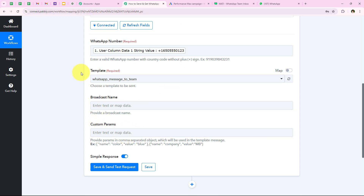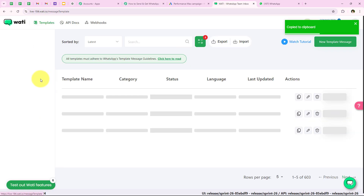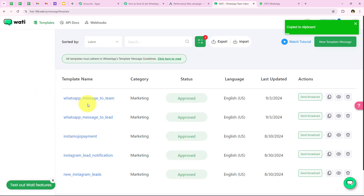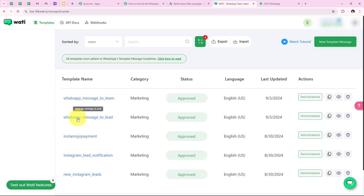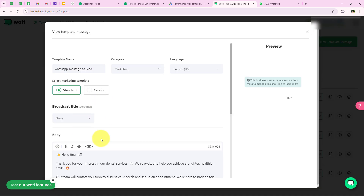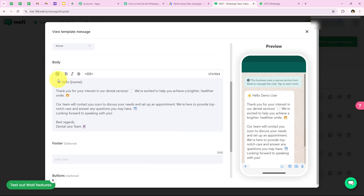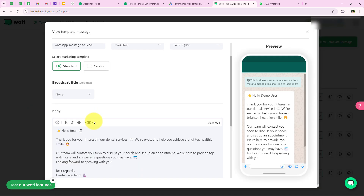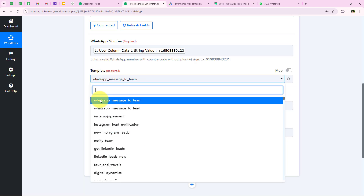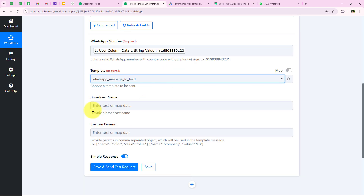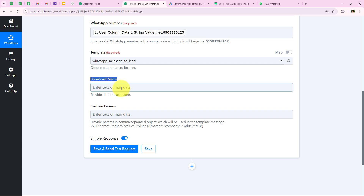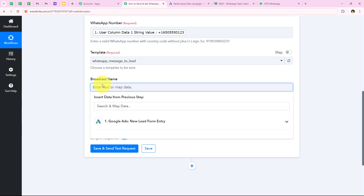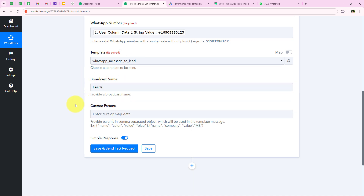Moving forward, it is asking me for the template. I have created two templates: WhatsApp message to the team and WhatsApp message to the lead. Over here we are going to send a WhatsApp message to the lead first, so I am going to select that template. After selecting this, it is asking me for the broadcast name. I am going to enter it as 'leads' — you can keep the broadcast name as you wish.